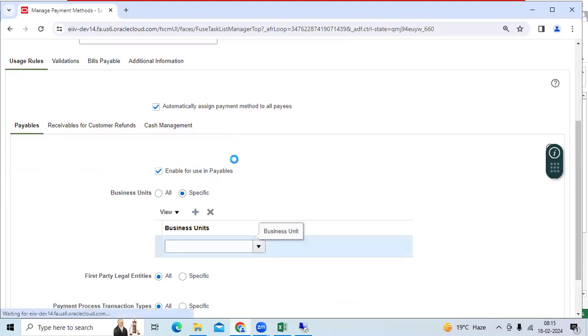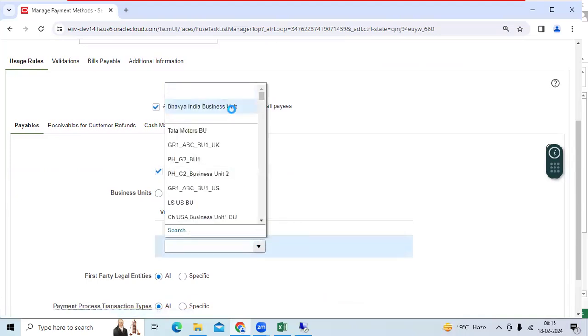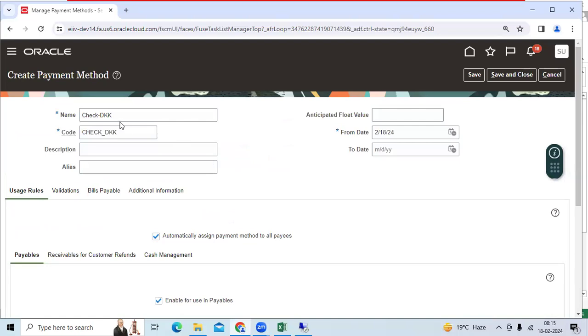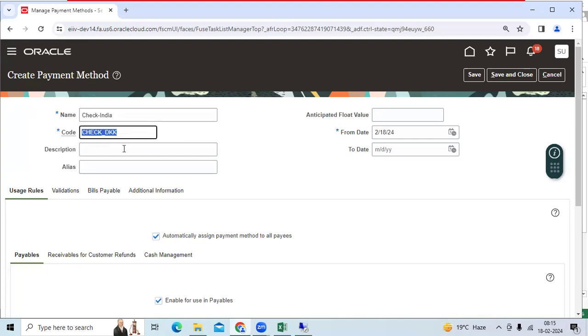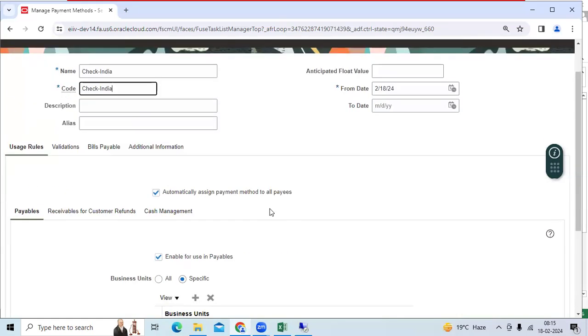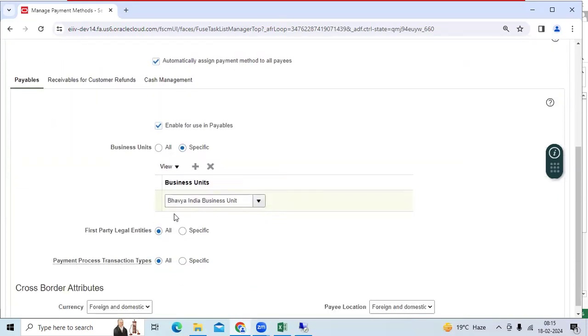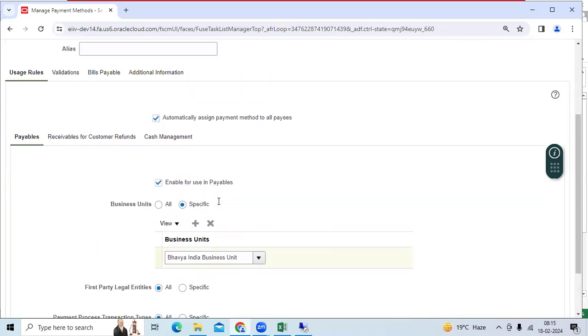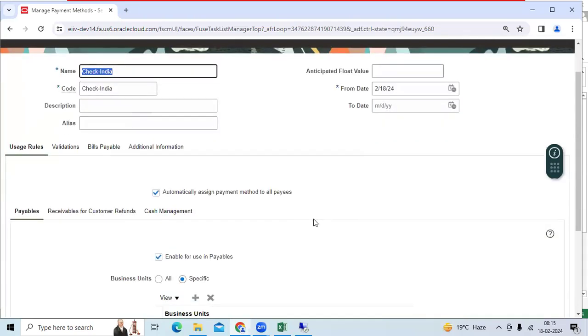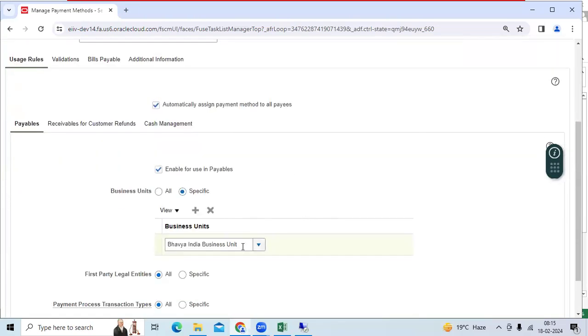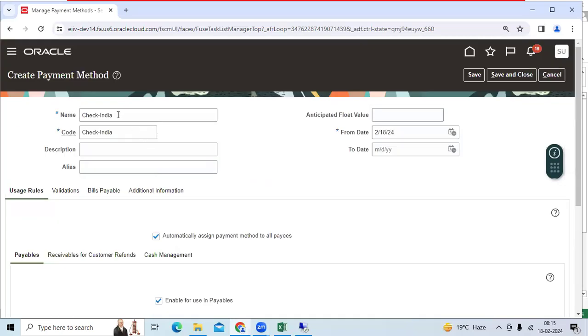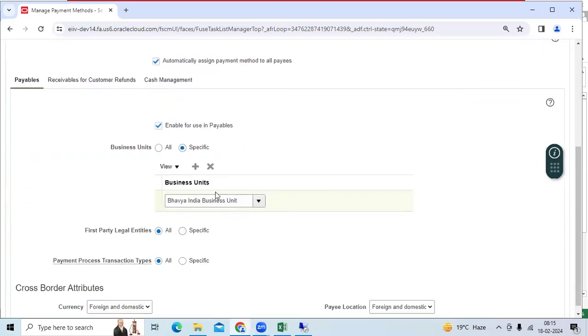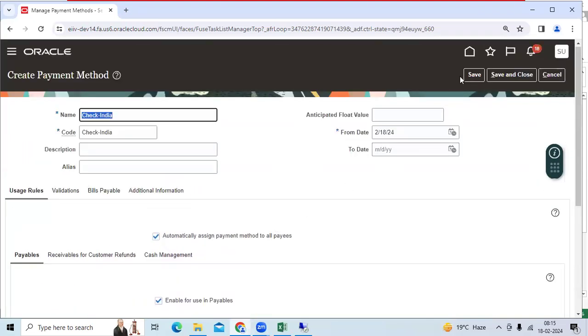I will go and select it above here. Then let me try with India. I don't have the Denmark country business unit. Let me try check India. So when I am creating the vendor, assigning the BU Bavia, I want to display check India. When I am creating invoice, when I select the Bavia India, I want to see payment method for only respect to business unit, then save.